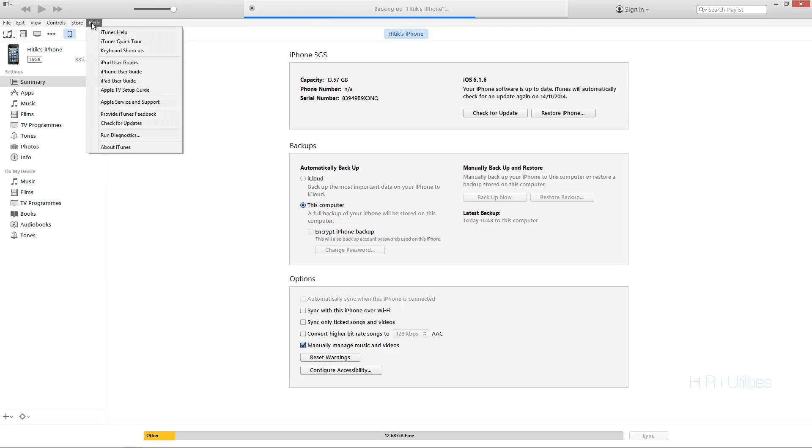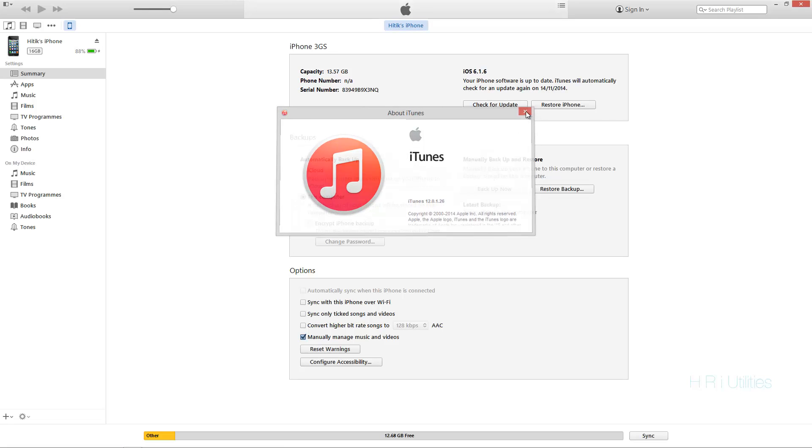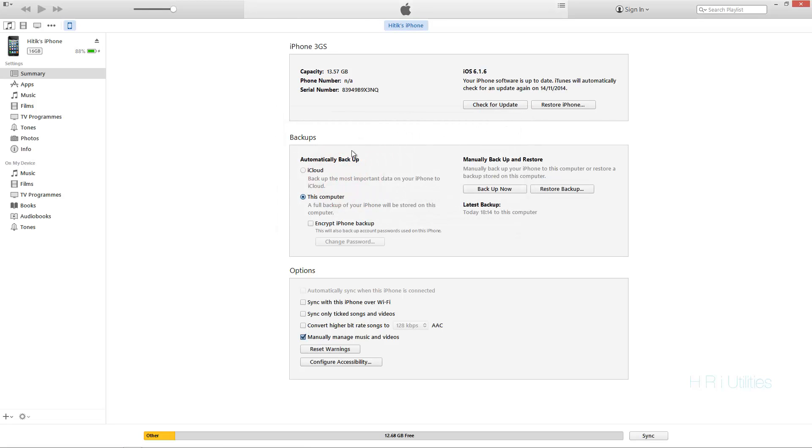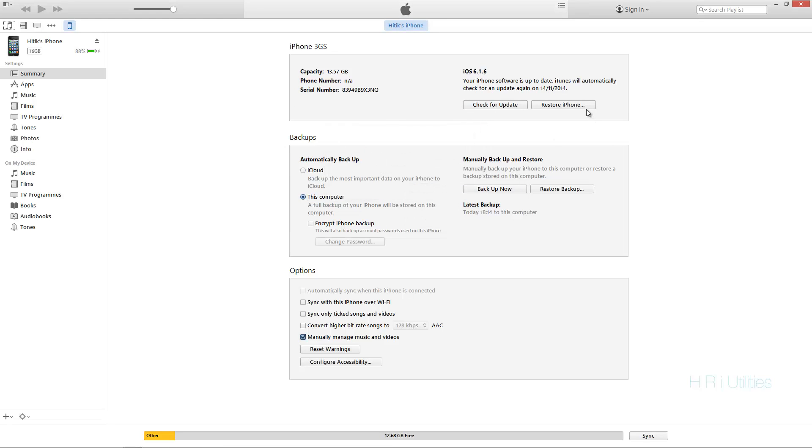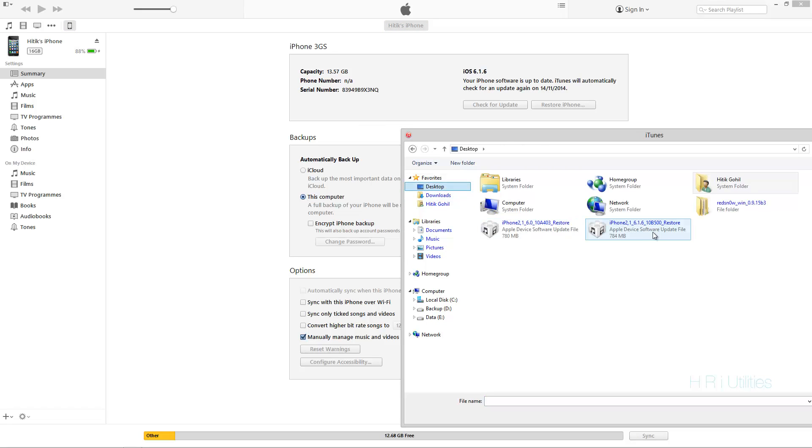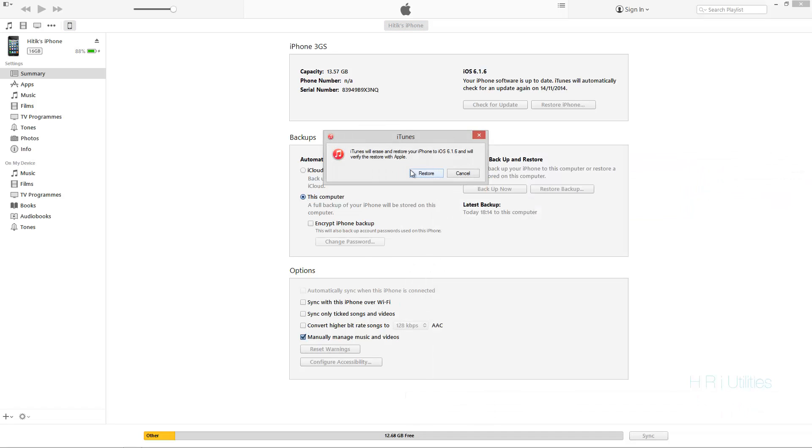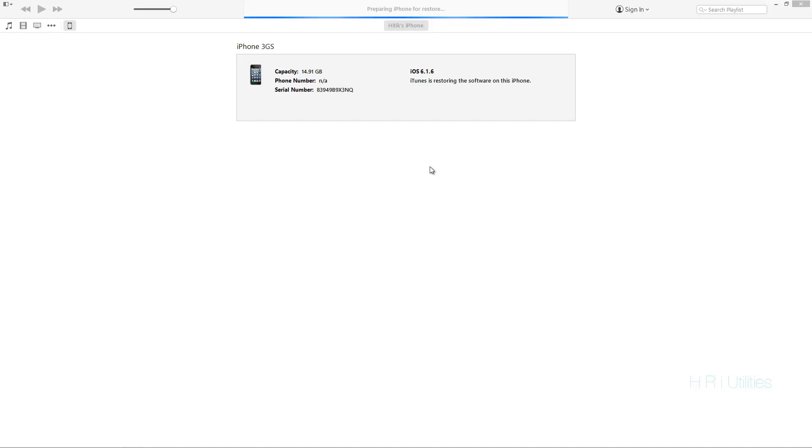So make sure your iTunes version is on version 12. If not, just go and do the Apple software update and you're going to want to restore your iPhone. Now I've got my IPSW on the desktop so I shift clicked it and selected the IPSW I wanted. So we're just going to wait for the process to go by and let it restore itself.